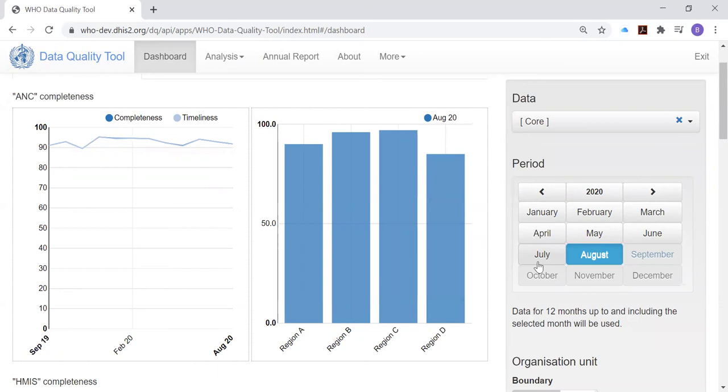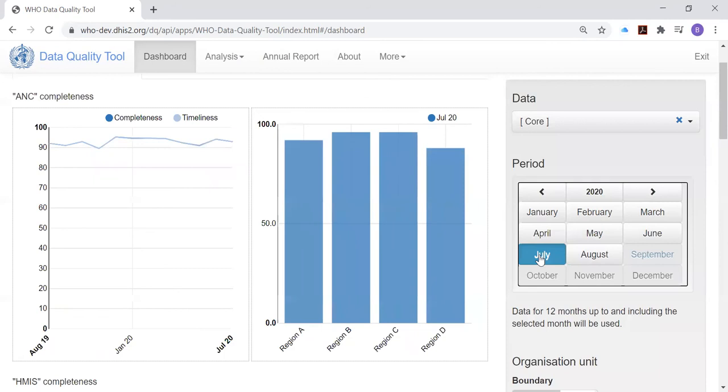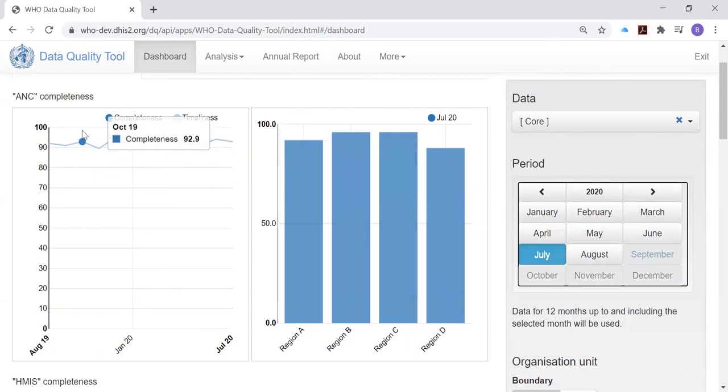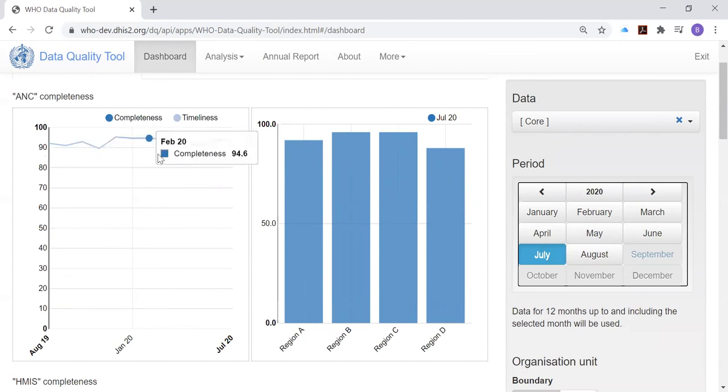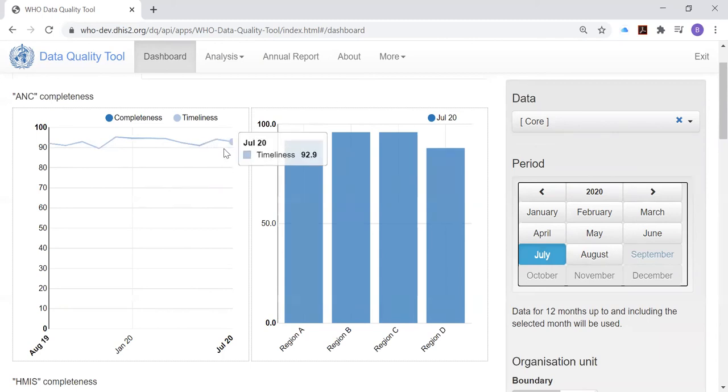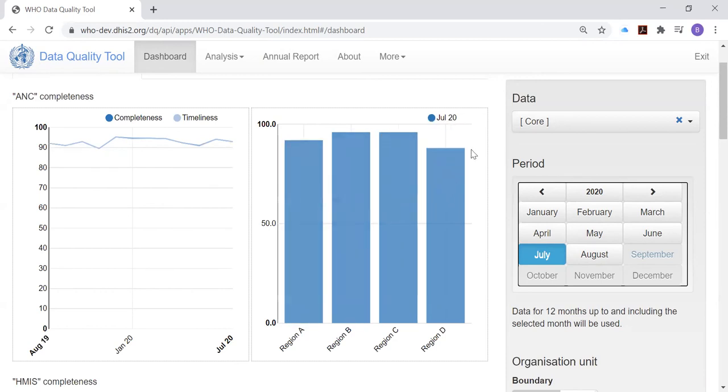Notice the chart on the left is showing completeness over 12 months up to August 2020. The chart on the right is showing the completeness for a single month. Which month? August of 2020. Notice what happens if we change the period. We've selected July as the period. And now, the chart on the left is showing also a trend over 12 months. But it is the 12 months which end in July of 2020. And the chart on the right shows us the completeness for a single month, the month of July 2020.